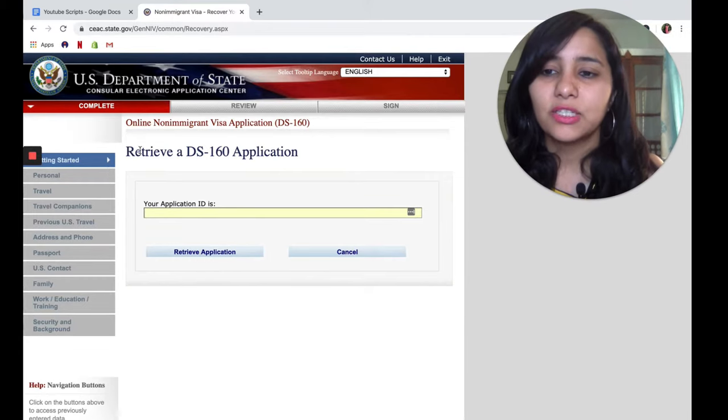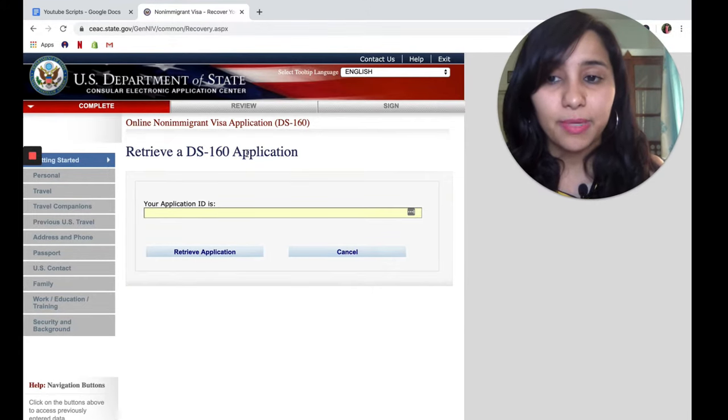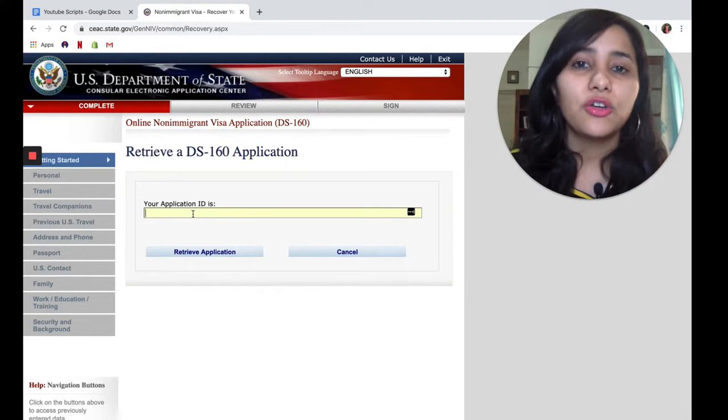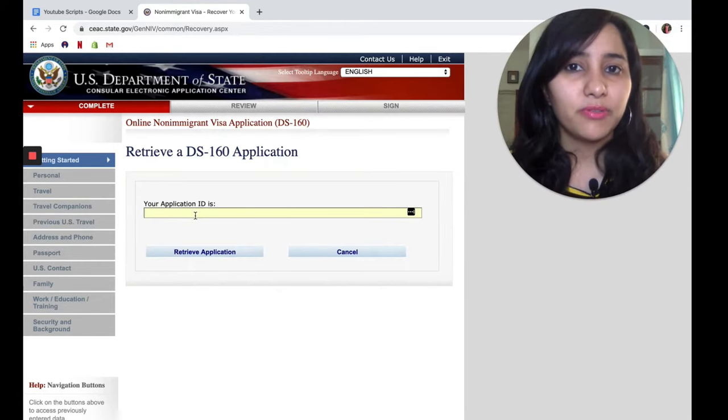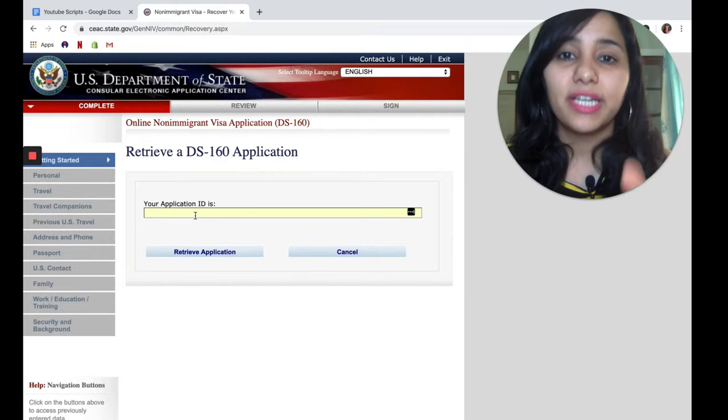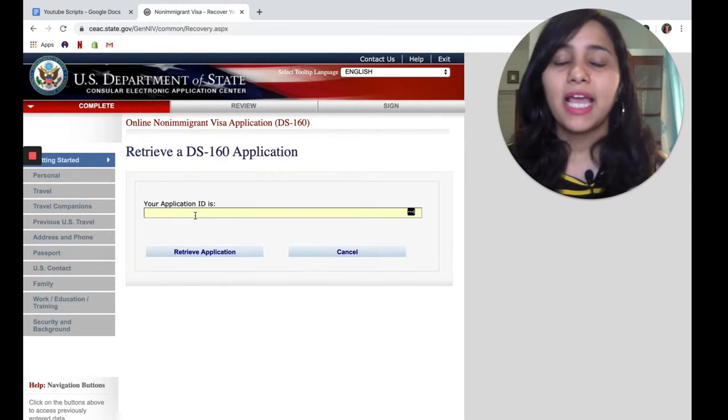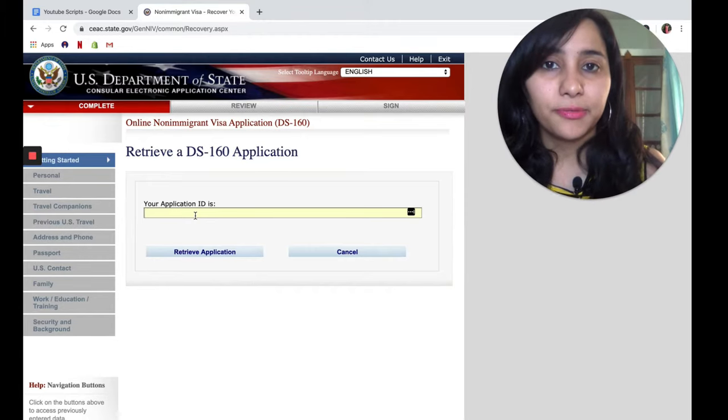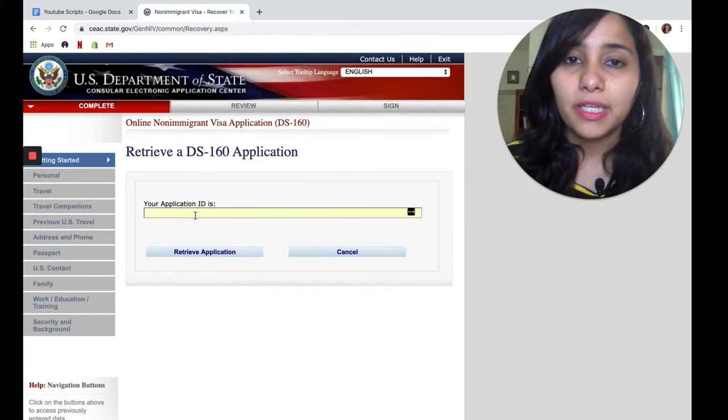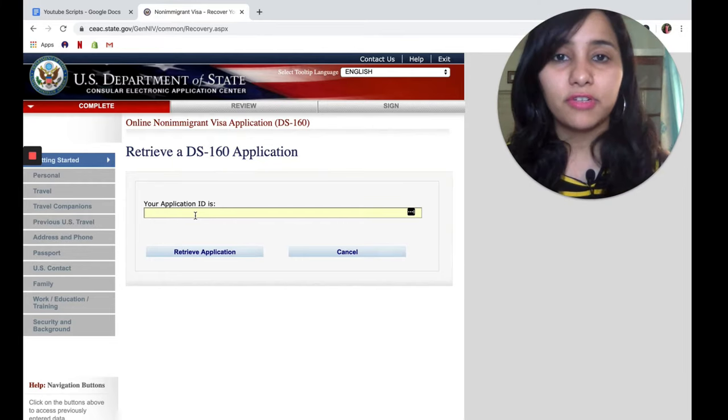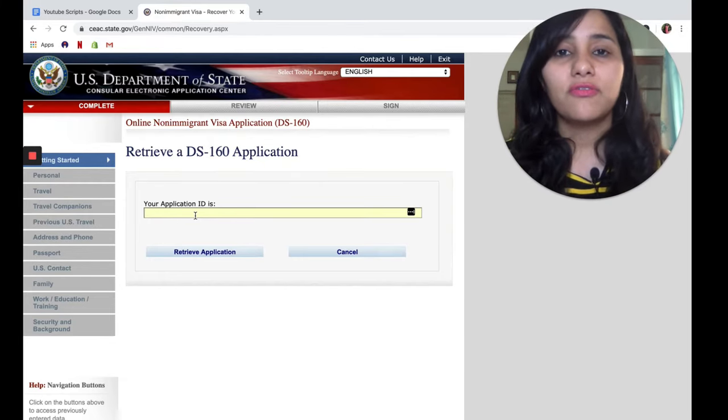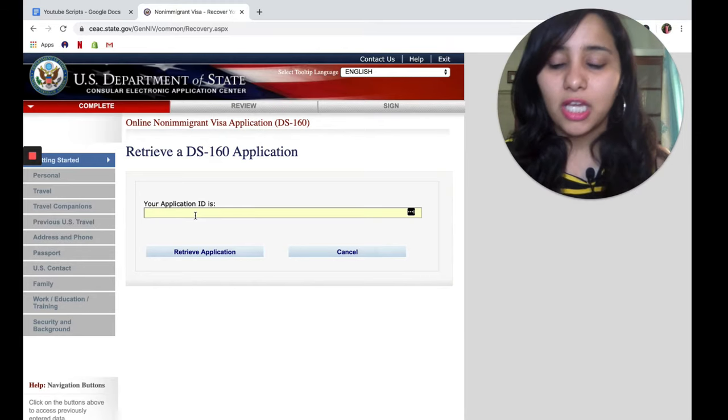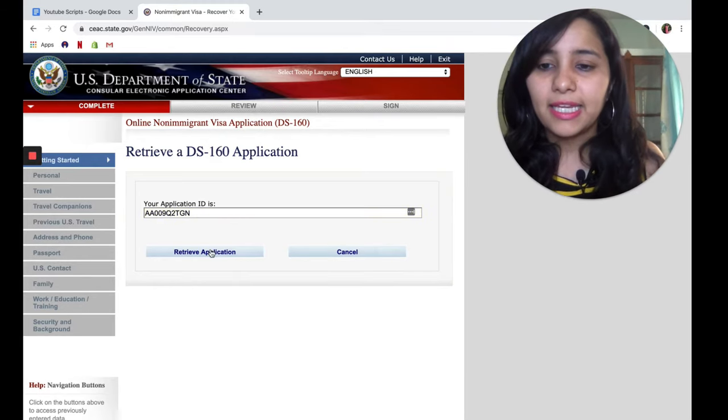This takes you to a page which says Retrieve a DS-160 Application. Here you need to enter your application ID. I've mentioned in one of my previous videos that the application ID is the ID you get when you fill your DS-160, and that is extremely important. In case you don't remember your application ID, refer to the confirmation page that you would have got after you filled your DS-160. That confirmation page will have your application ID. We're going to enter that ID here and then click on Retrieve Application.